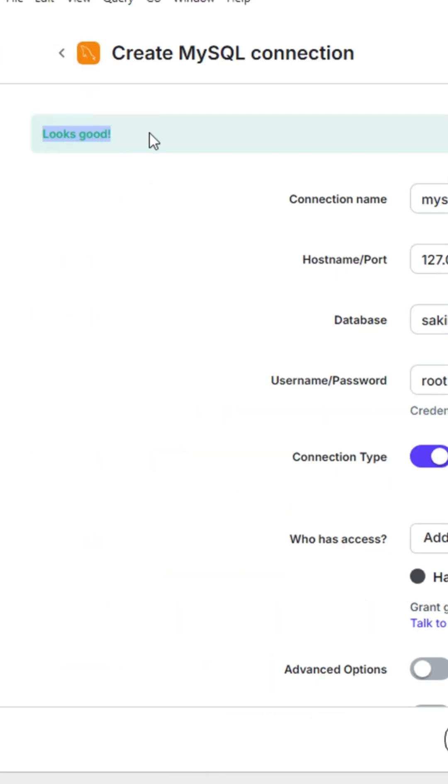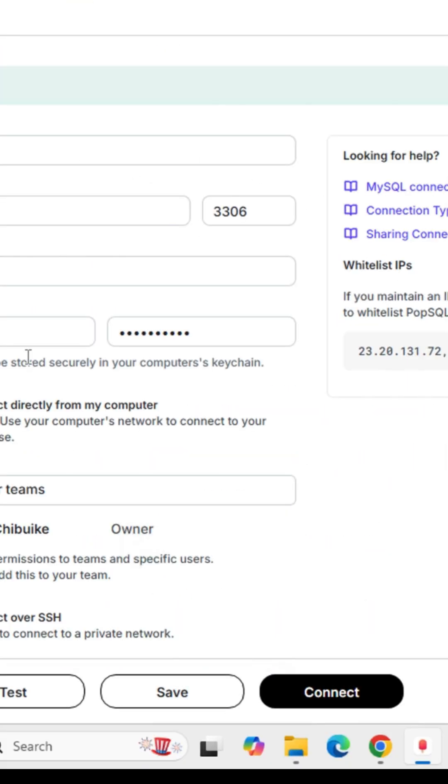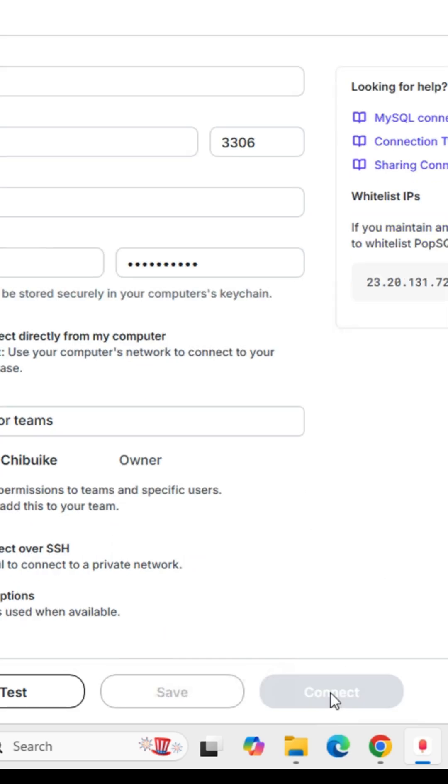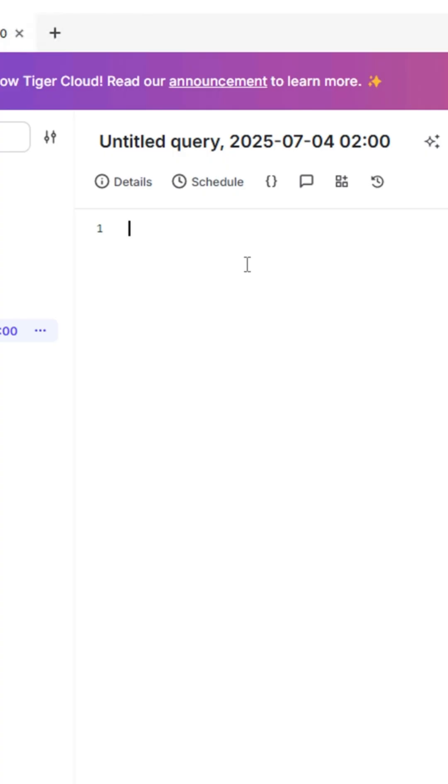Then you can click 'Connect.' Now let's go and run our first query. I'm going to run a list of all my customers.